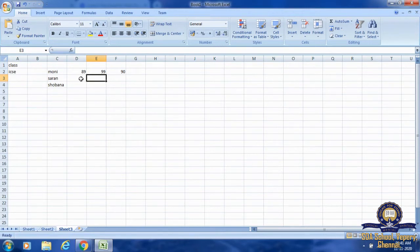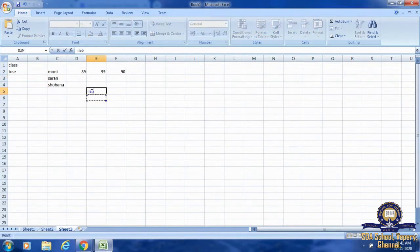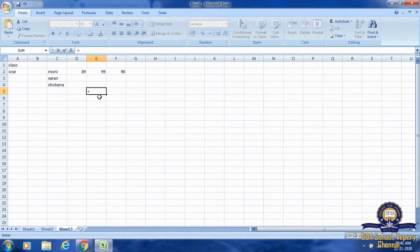Excel aligns numbers to the right of the cell. I have entered marks there and they are aligned to the right. Text is arranged from the left-hand side and numerals from the right-hand side. Special characters or symbols such as equals, dollar, and so on are aligned to the left of the cell. If I type the equals sign, it will be arranged on the left-hand side.